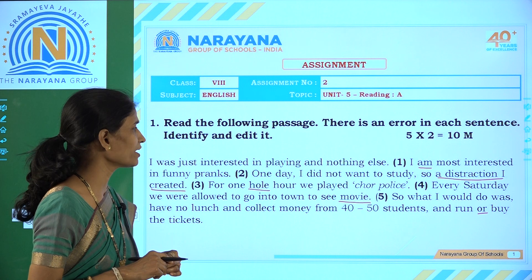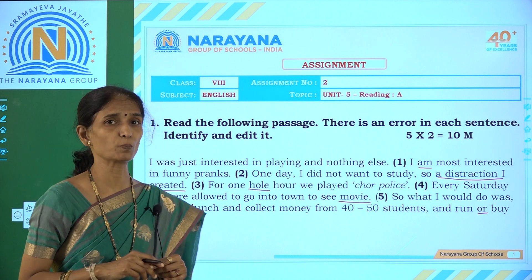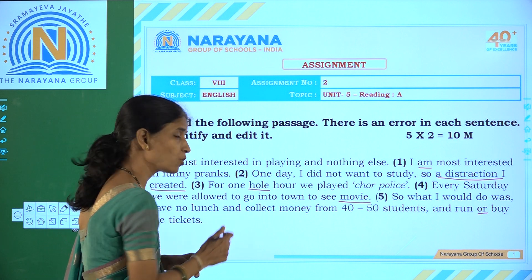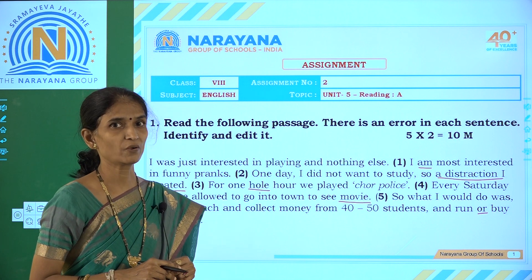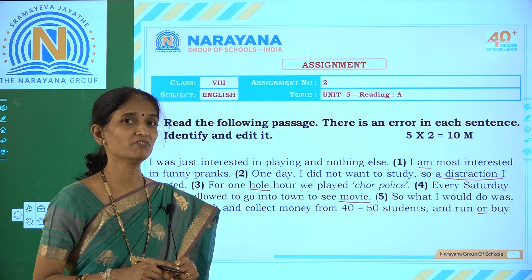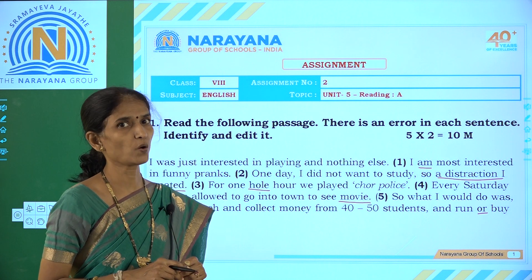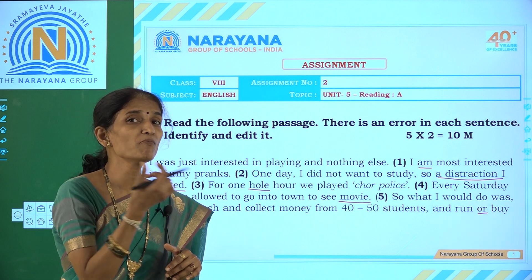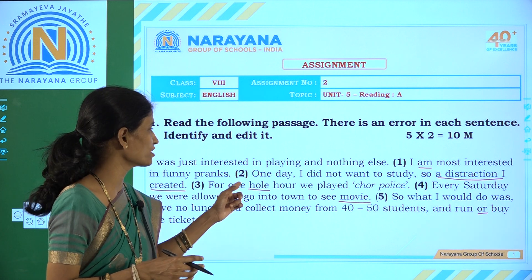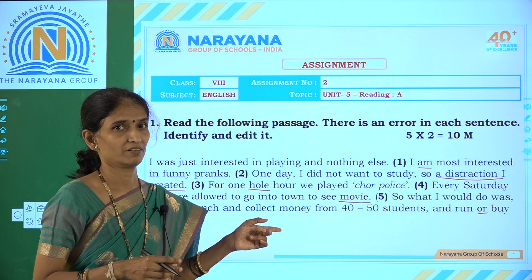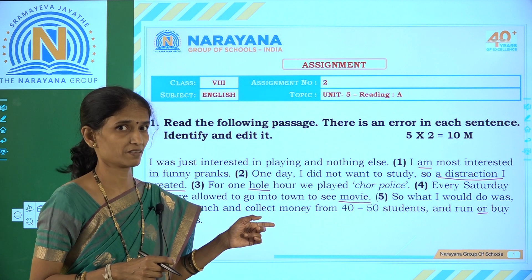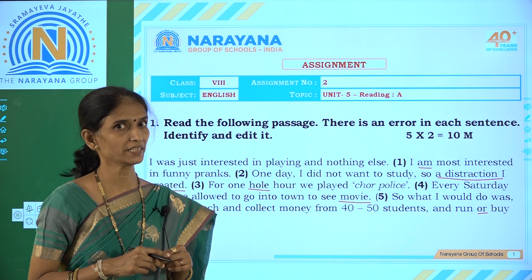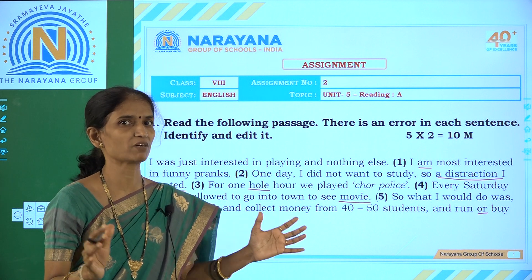The third sentence: 'For one whole hour, we played joke police.' The mistake is with the use of the word 'whole'. We should use w-h-o-l-e, meaning the complete one hour. But here a homophonic word is used — h-o-l-e. Both sound similar, so replace h-o-l-e with w-h-o-l-e, meaning complete one hour.